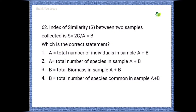The index of similarity between two samples is S = 2C / (A + B). Which is the correct statement? Option 4 is correct: C is equal to the total number of species common in sample A and sample B.